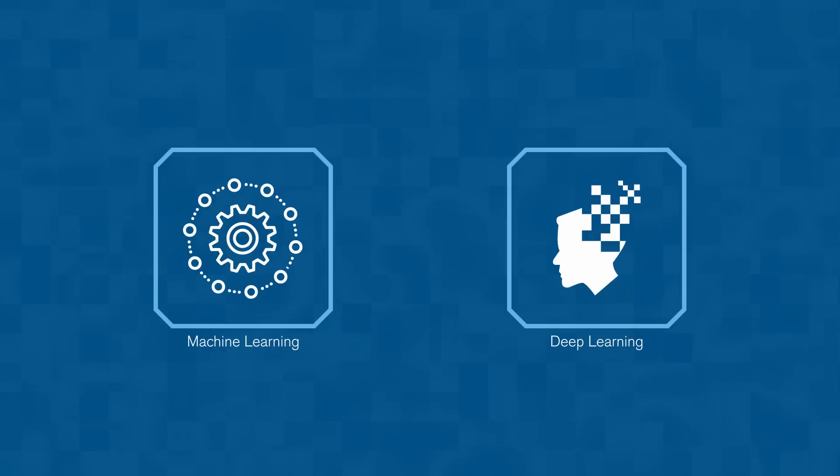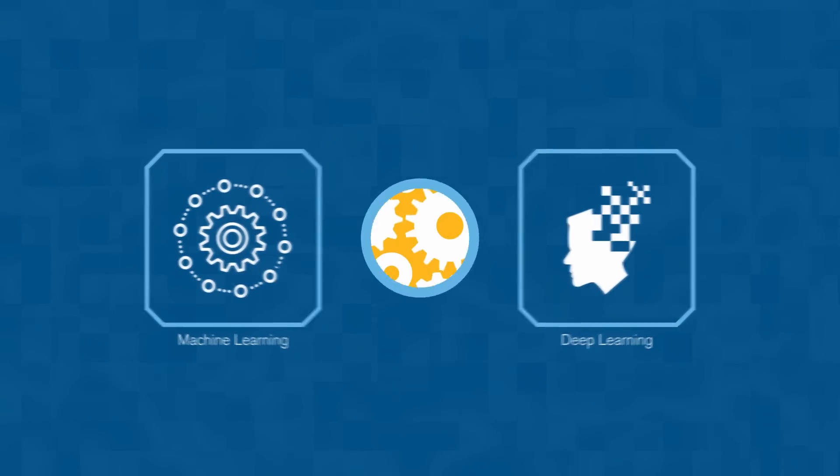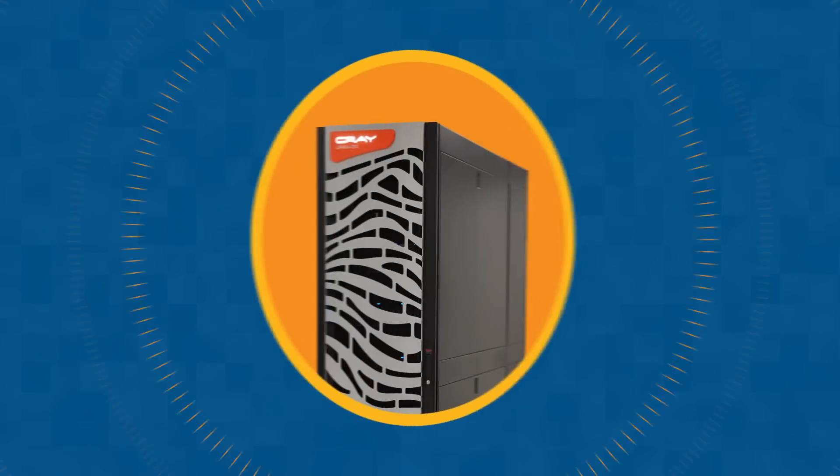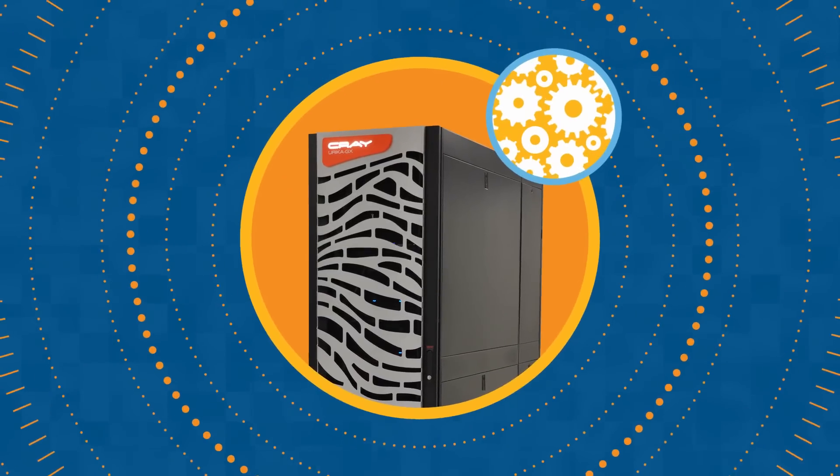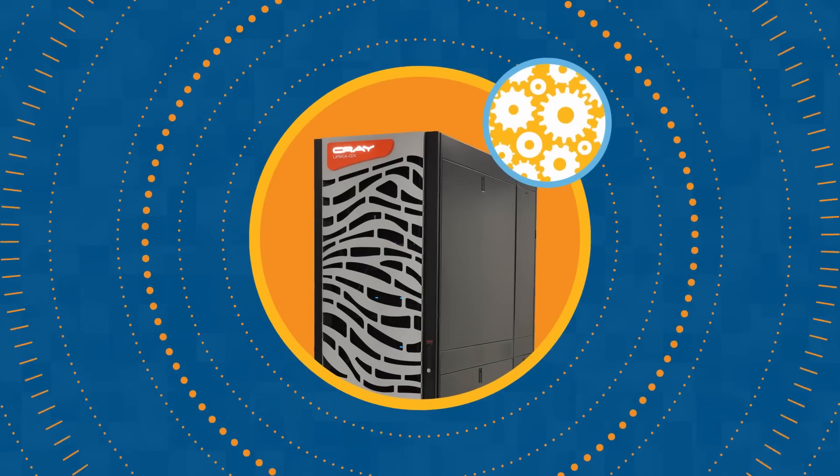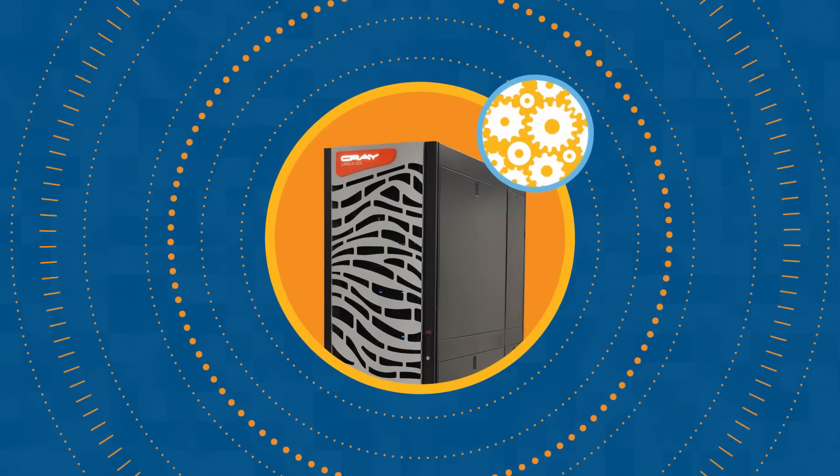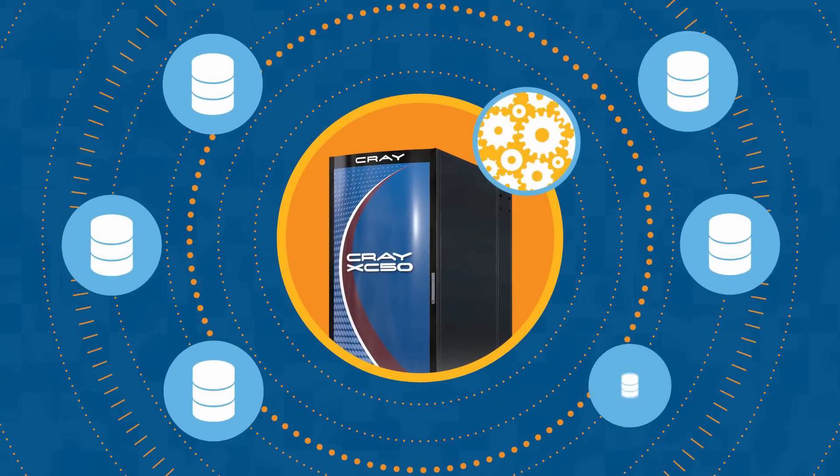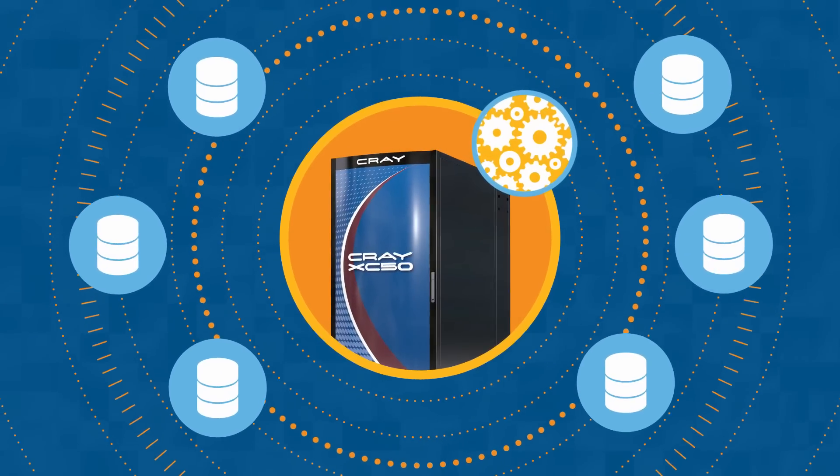The key to machine and deep learning is computational performance. Cray delivers the high performance computing horsepower needed to run these analytics workloads that are dependent upon massive data sets.